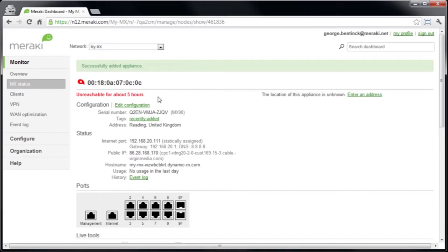Now at this point, if you want to configure any of the options so that they go live the moment the MX is turned on, we can do this now. I'm not going to do that, as I'm going to do this later on in the video.